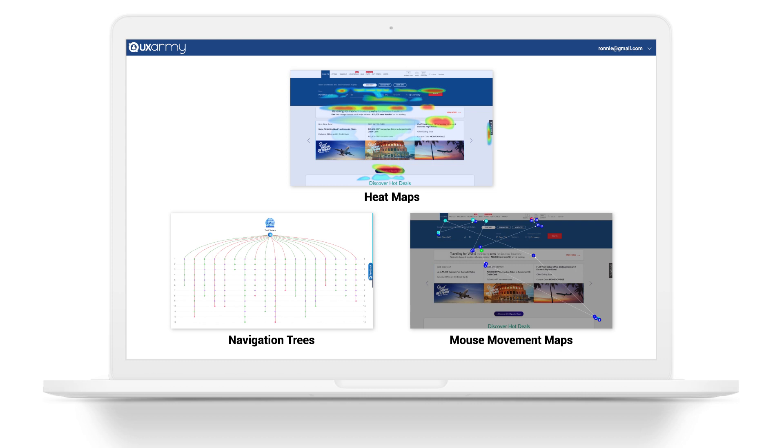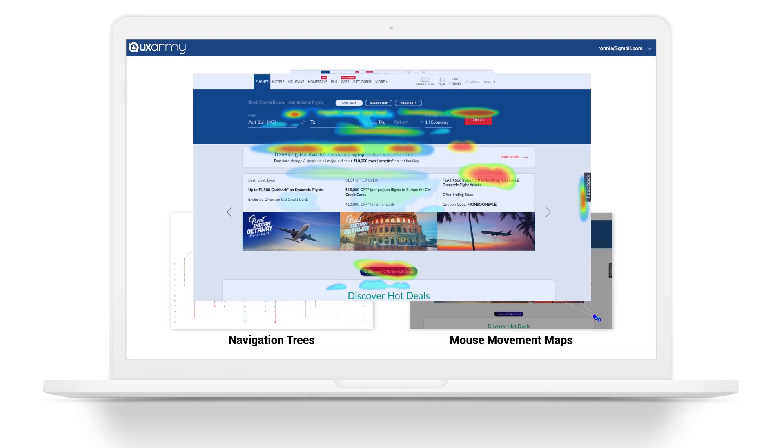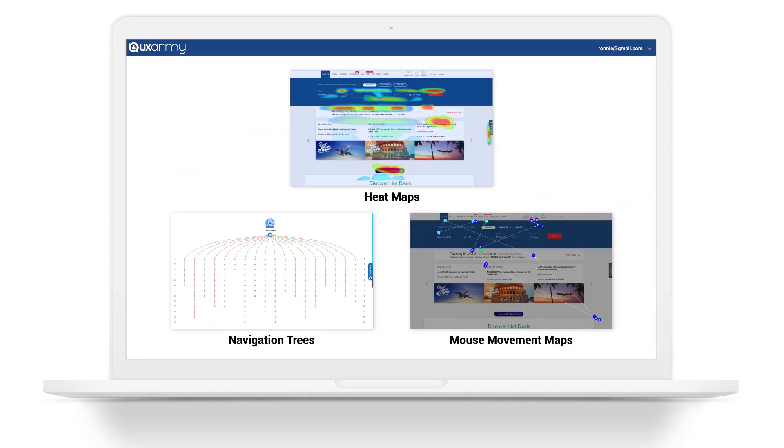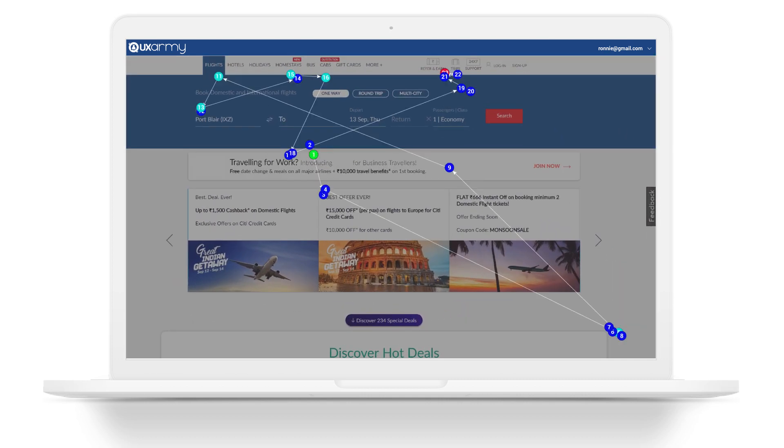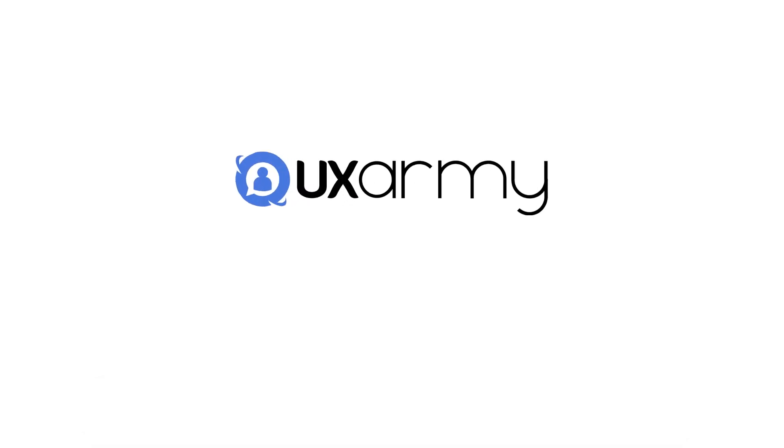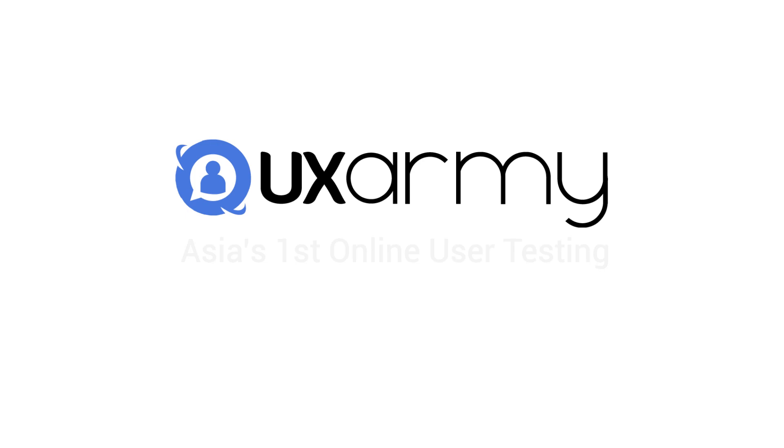You'll easily be able to share visually represented results in the form of heat maps, navigation trees and mouse movement maps with your project team members and other stakeholders. Eliminate guesswork in your design with UX Army.